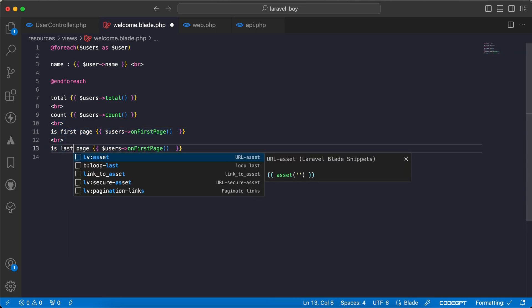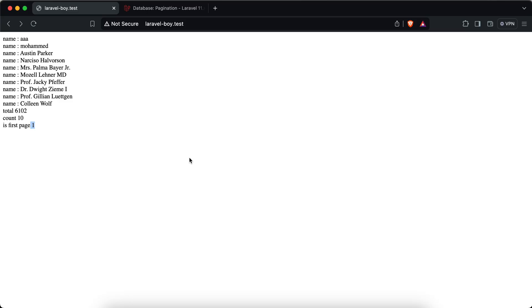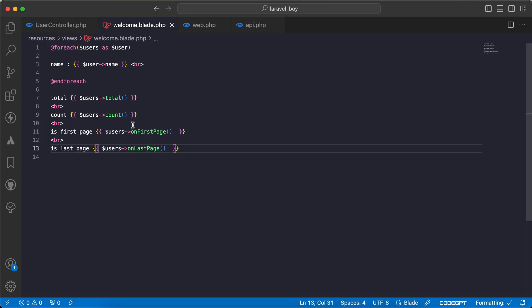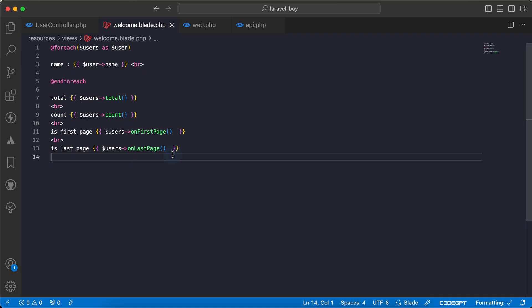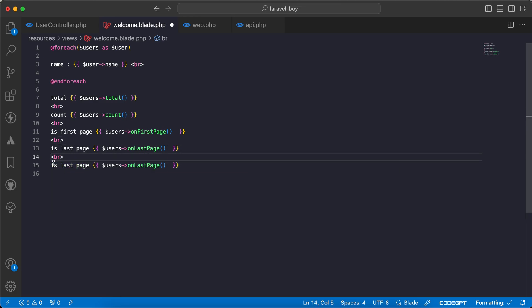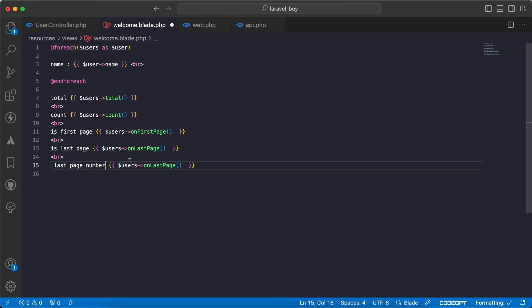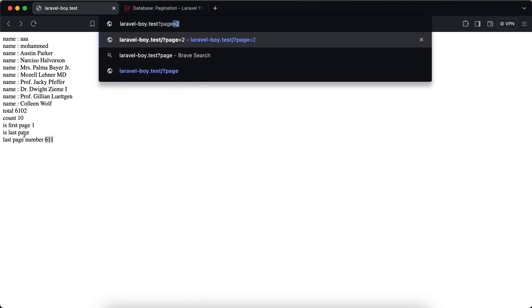And the other method is to check if we are on the last page or not, so onLastPage. We can use onLastPage, refresh. We are not on the last page because we have a lot of results here. To get the last page number, we can use lastPage method. So we can say here add pr last page number, and we can say lastPage method. Refresh, last page number is 611. And if I add page 611, look what will happen to this result. It will be true because we are on the last page.